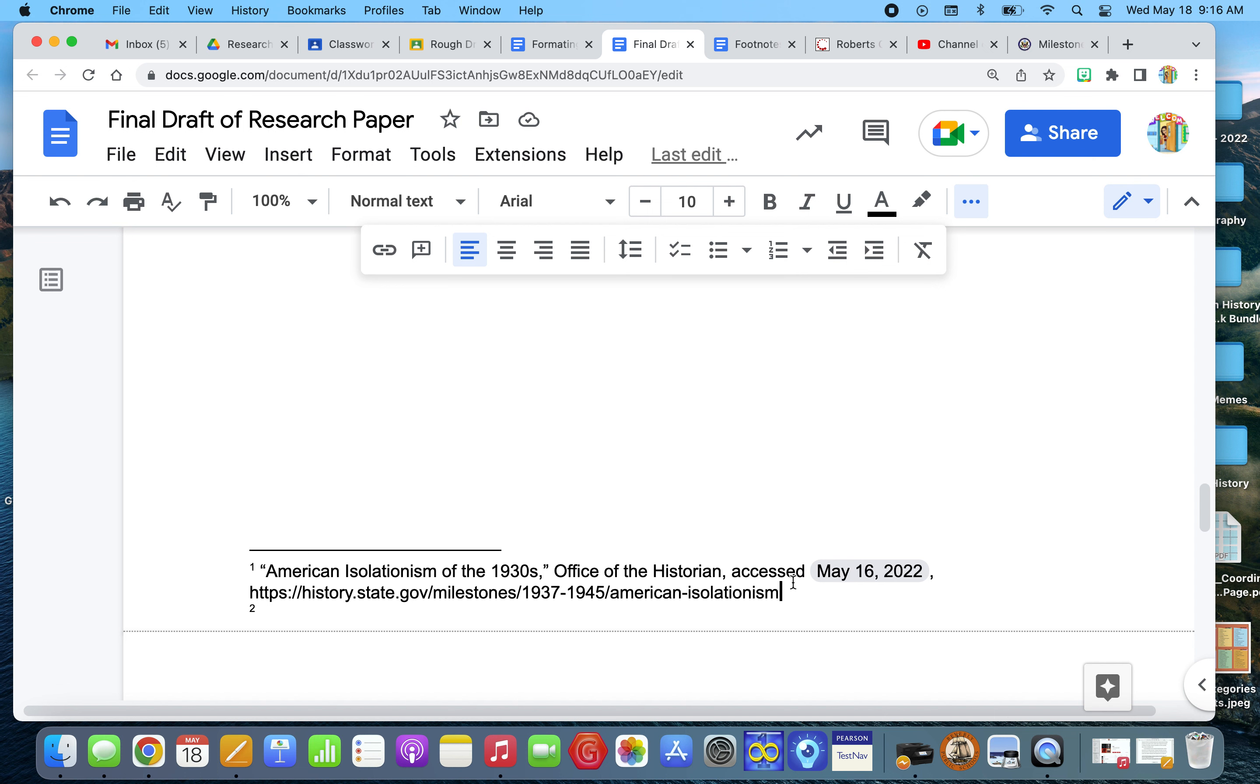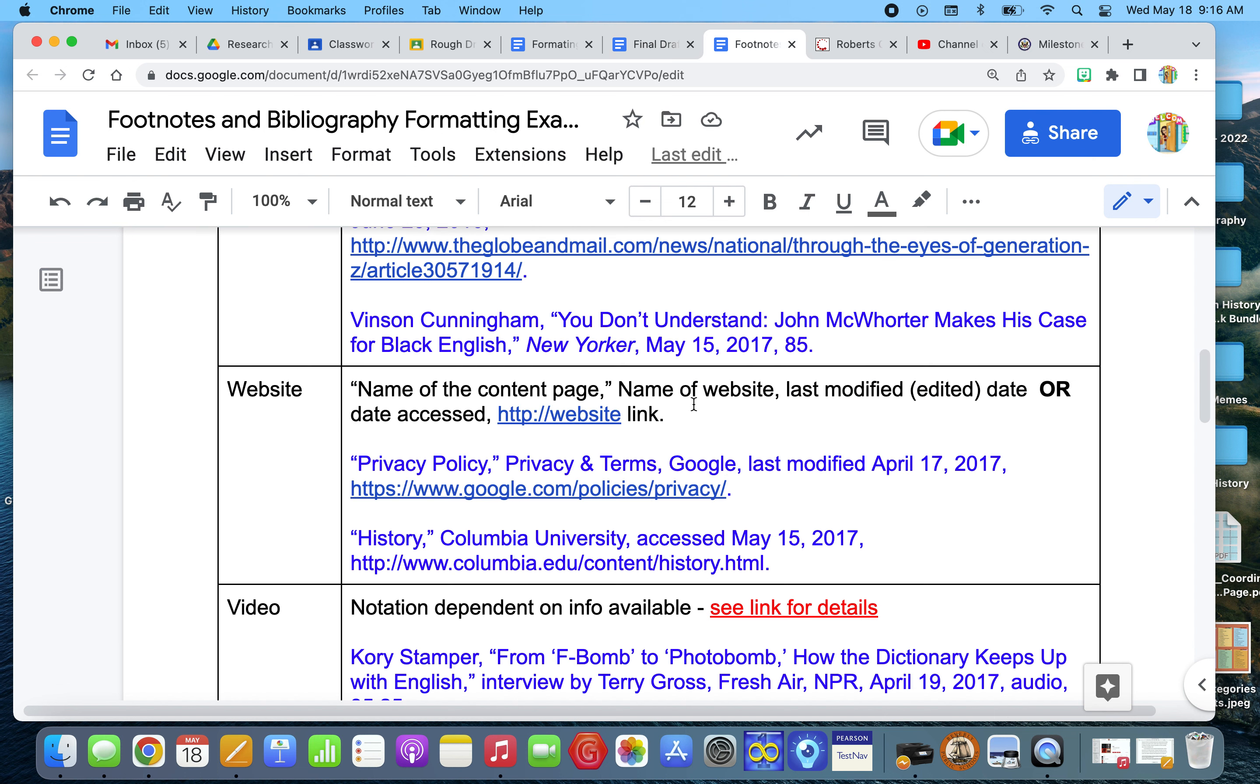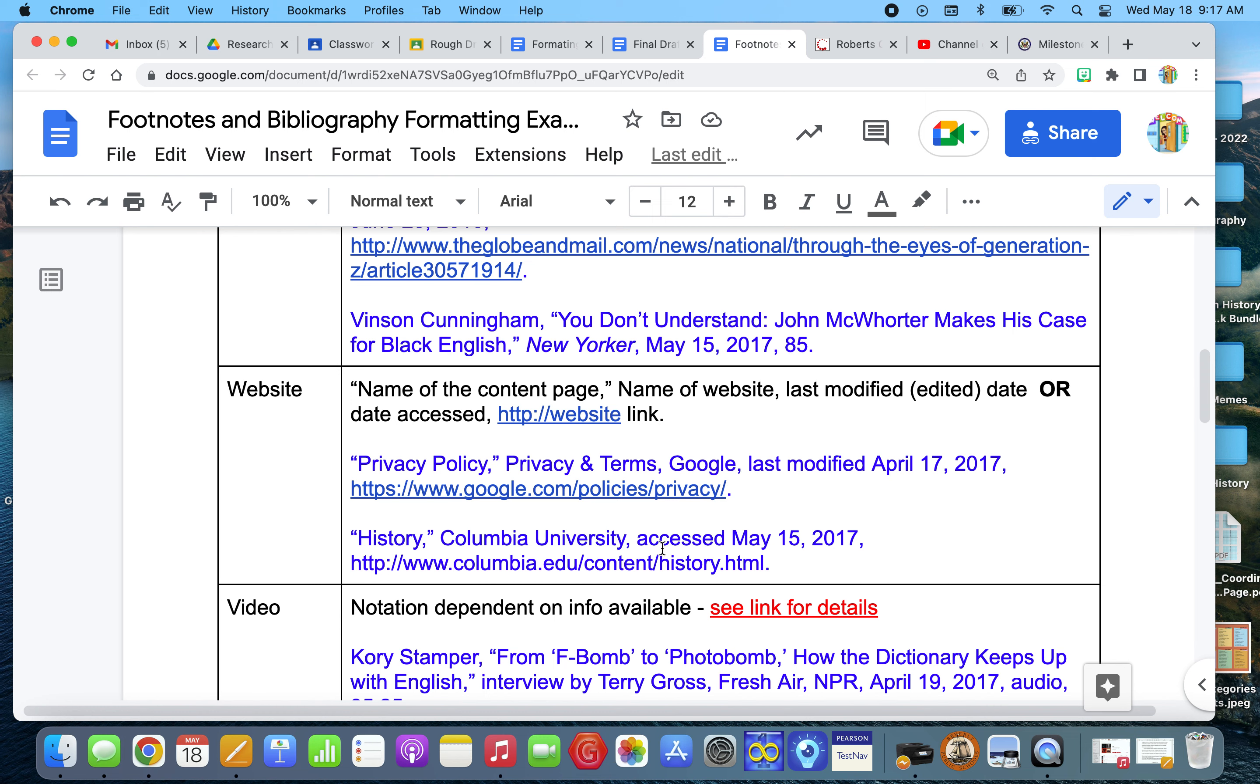So that's how we footnote a website. And here there's another example. It's the name of the page, the content page, so the article piece, and then the name of the website. In this case, it was history, Columbia University, access to particular date, and then the website. And don't forget, you need to put the commas in.